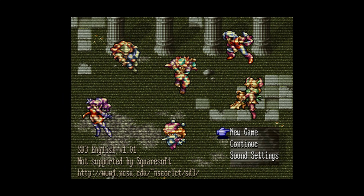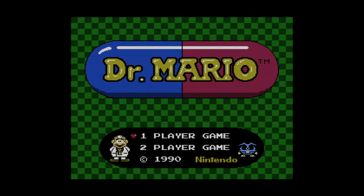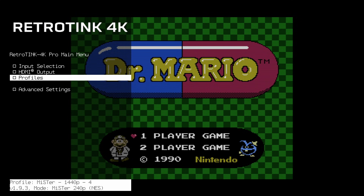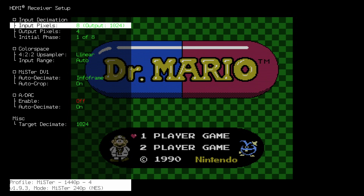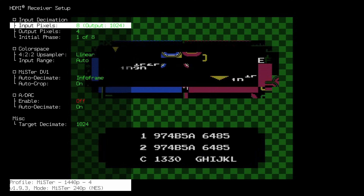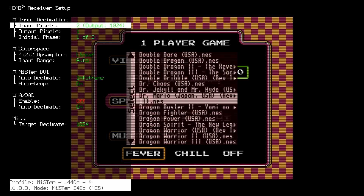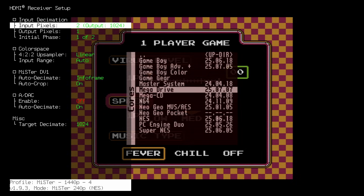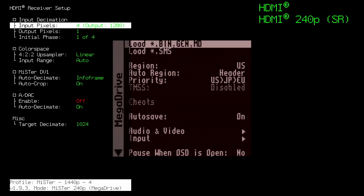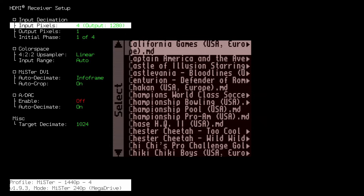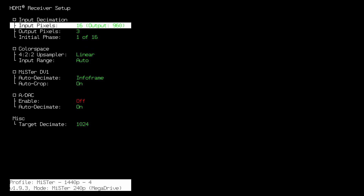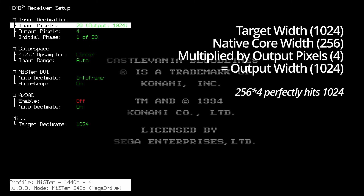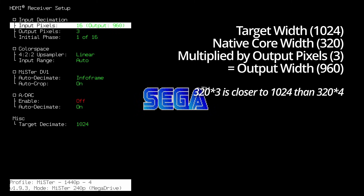It won't be as blurry but you'll have a lot more consistency across your cores. If we go back to the NES core you can see we have about the same level of softness because it's been multiplied to 1024. Now let's swap cores and watch the input pixels as the system tries to maintain a value as close to 1024 as possible. In the Mega Drive core I'll load Castlevania, which changes its internal resolution quite a bit — right now it's aiming for 1024, now it drops to 960.